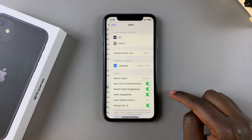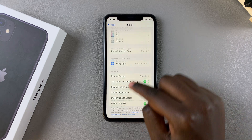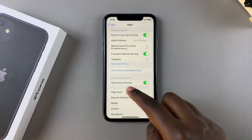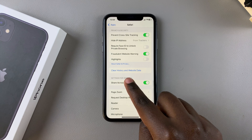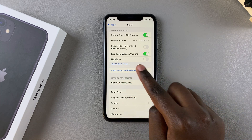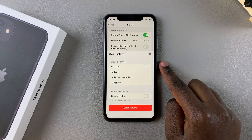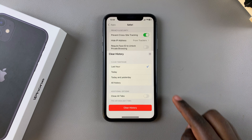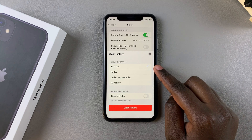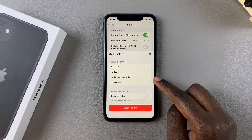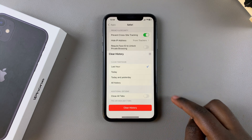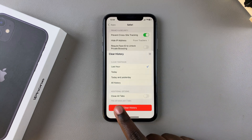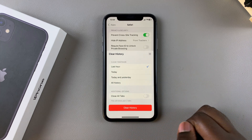From here, scroll down until you find the option 'Clear History and Website Data' and tap on it. Then you want to choose the time frame: you have options for the last hour, today, today and yesterday, or all history.